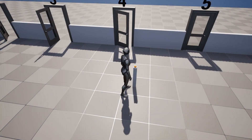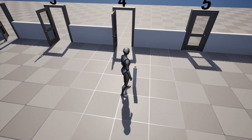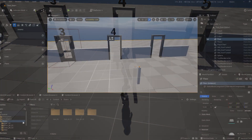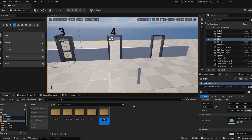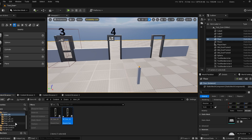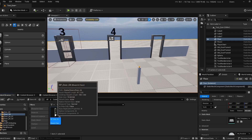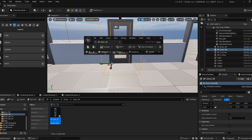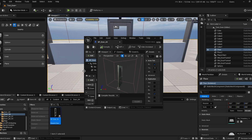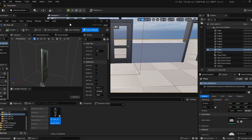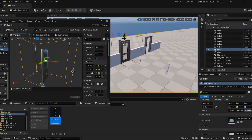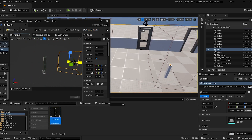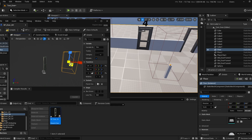Door four: opening and closing from a distance. This door is the same as the third one, except that you change the position of the collision box to wherever you want, so it can be opened and closed from a distance.